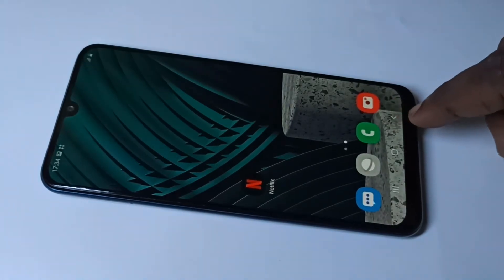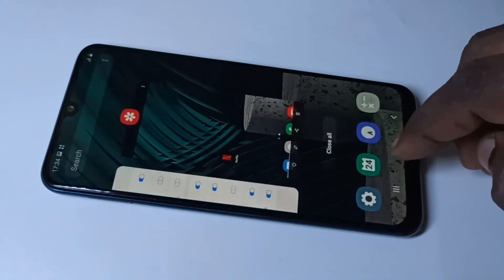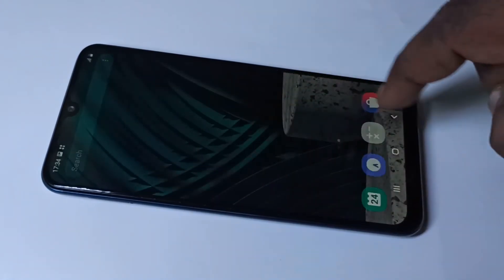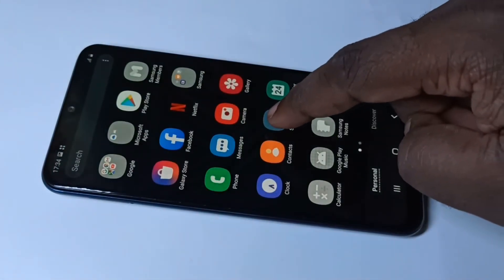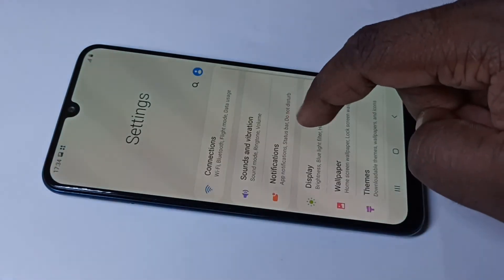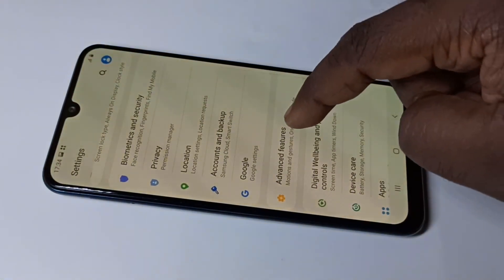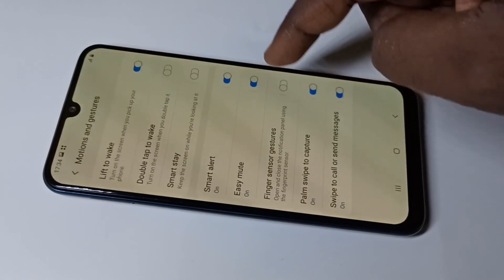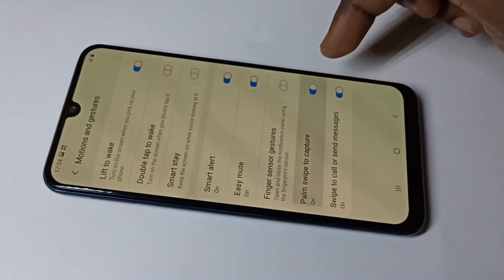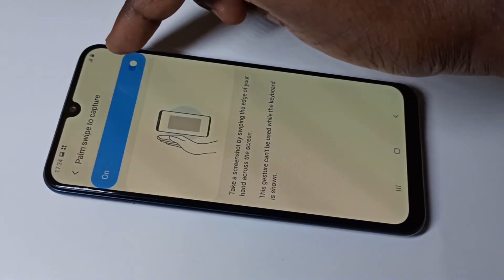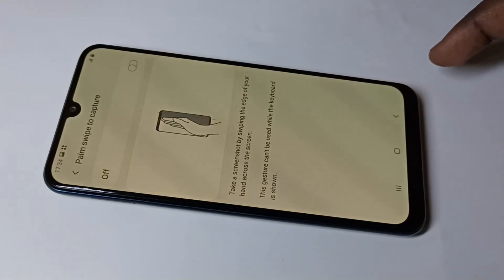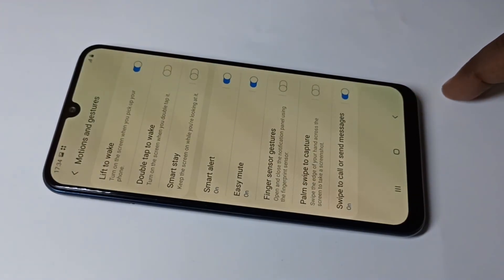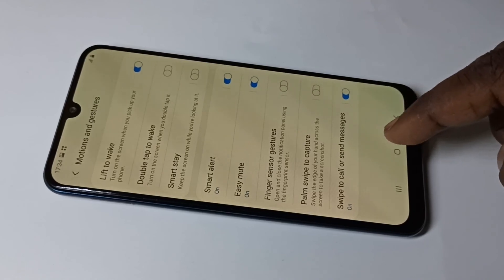If you want to disable that option, go to Settings again, then Advanced Features, Motions and Gestures, and you can disable it here. This is how you can enable and disable this option.